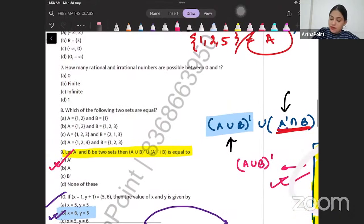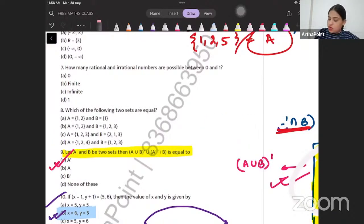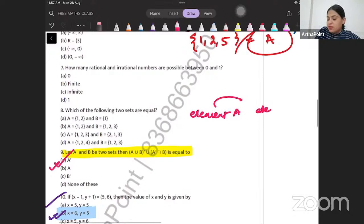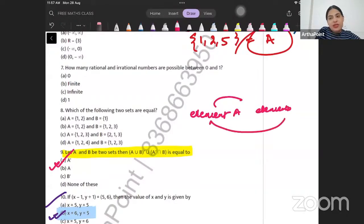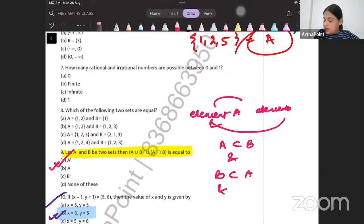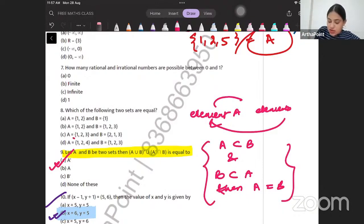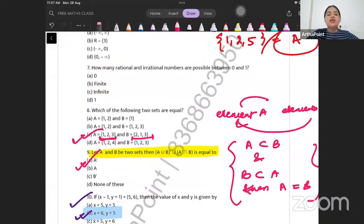Which of the two sets are equal to each other? Equal sets means every element of A is in B and every element of B is in A — A is a subset of B and B is a subset of A. The given sets both have elements {1, 2, 3}, so they are equal. C is the correct answer.